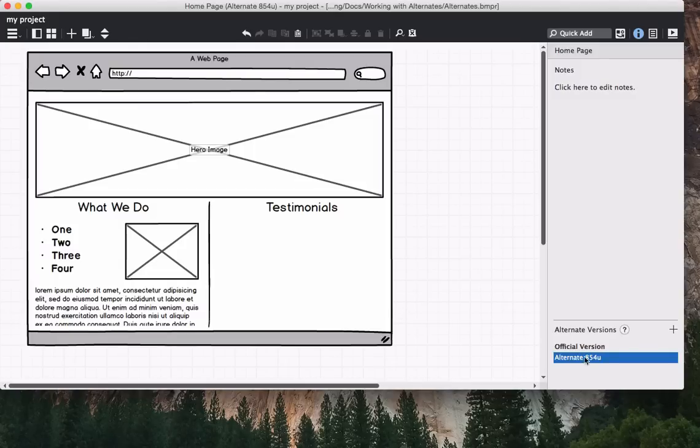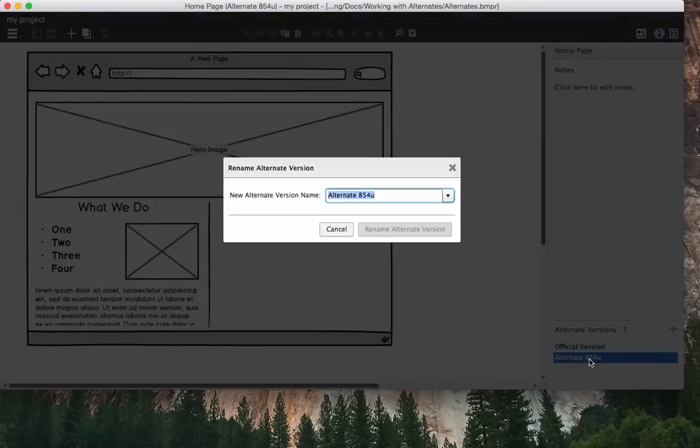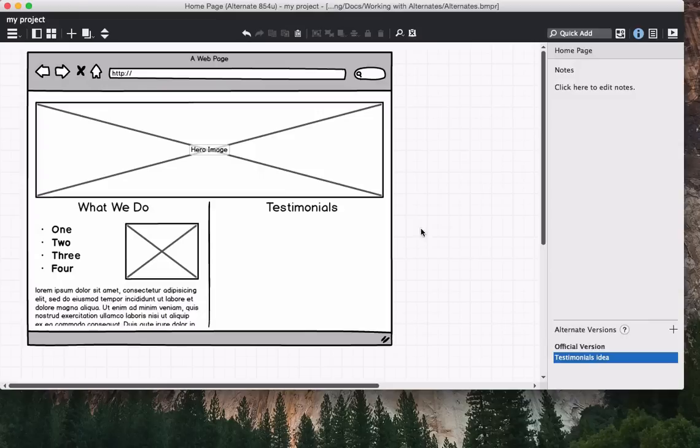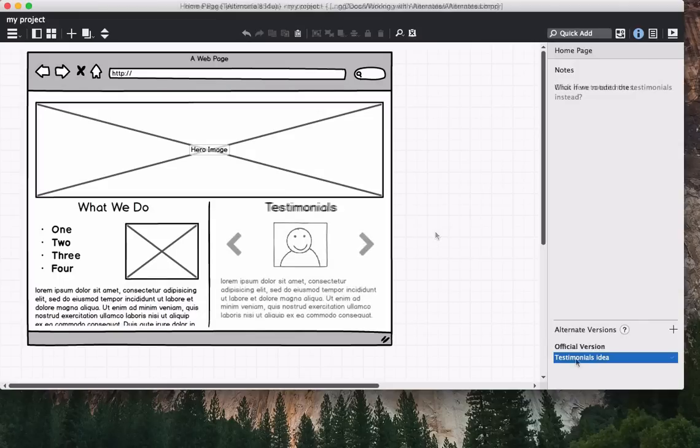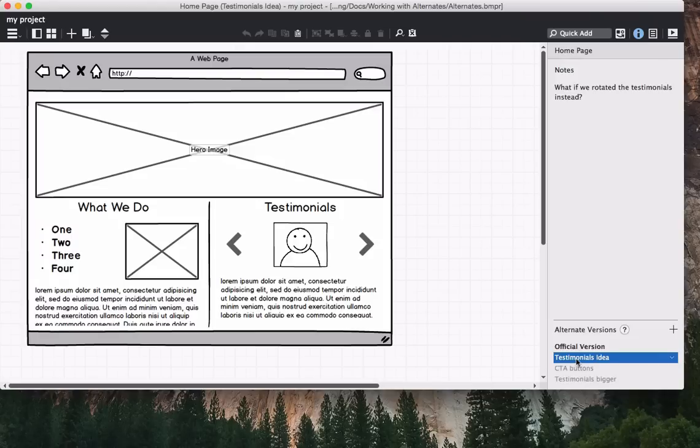Let's rename and skip ahead to see our edits. And then we'll create a few more alternates.